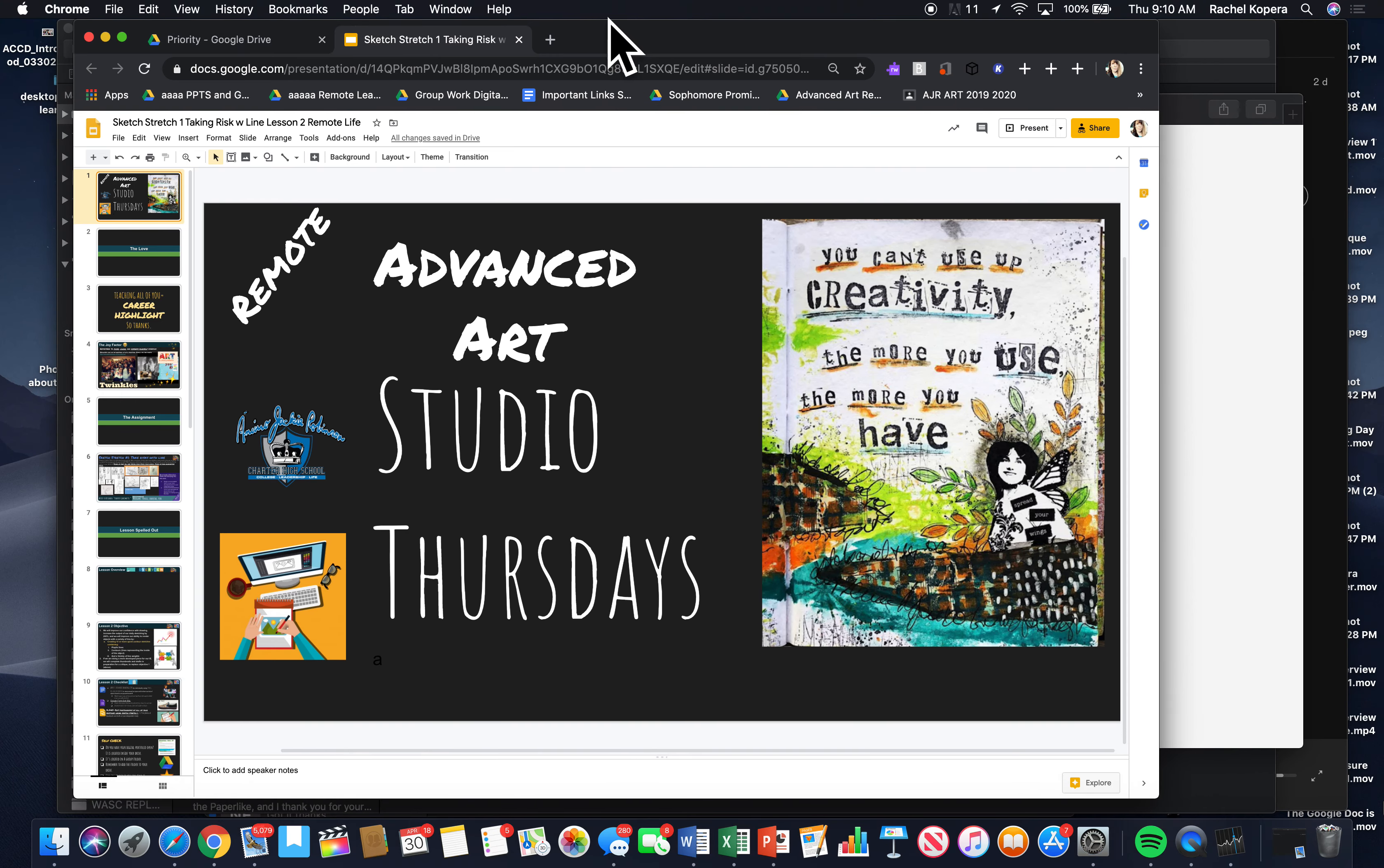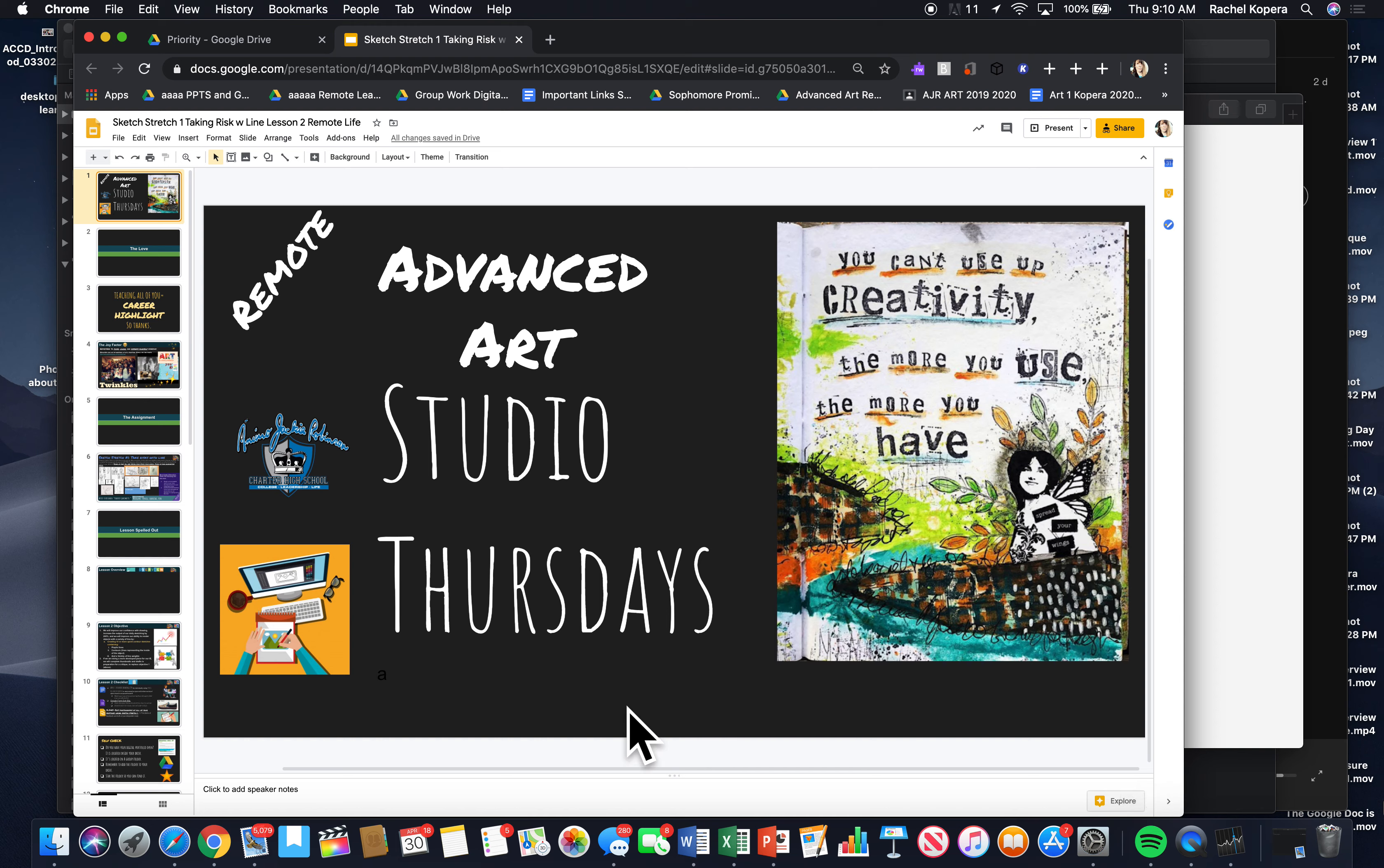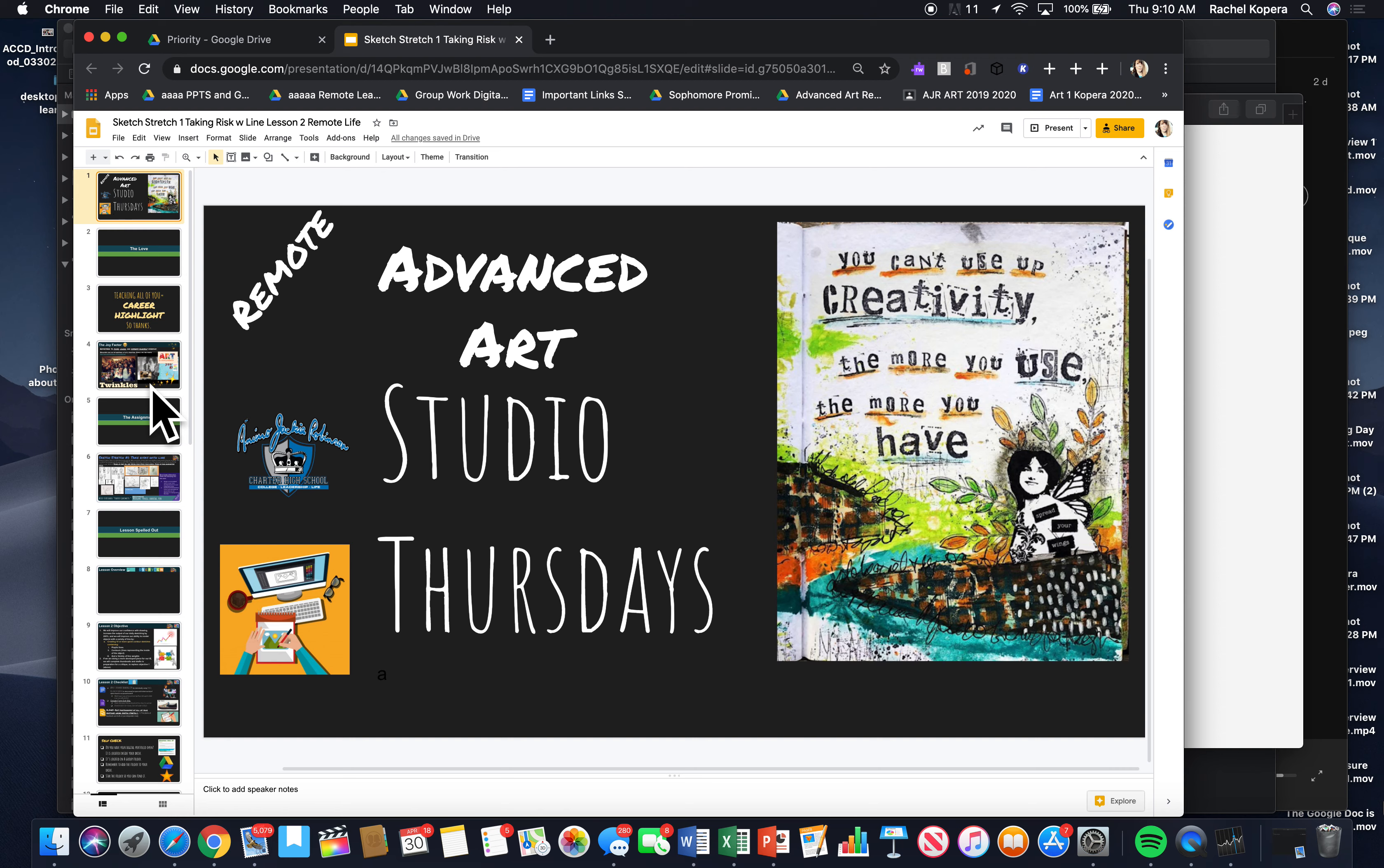All right, Advanced Art, go ahead and welcome. Here's our lesson overview for Studio Thursday. I'm going to try to post a lesson overview every single class, just in case there's something that you missed, and I'll put it in the PowerPoint.